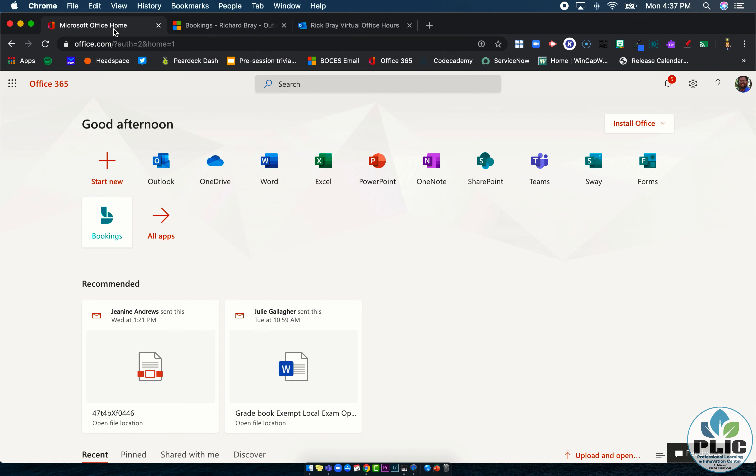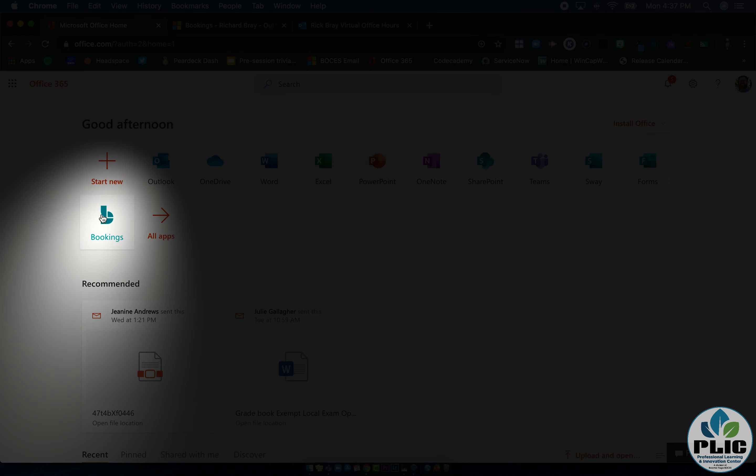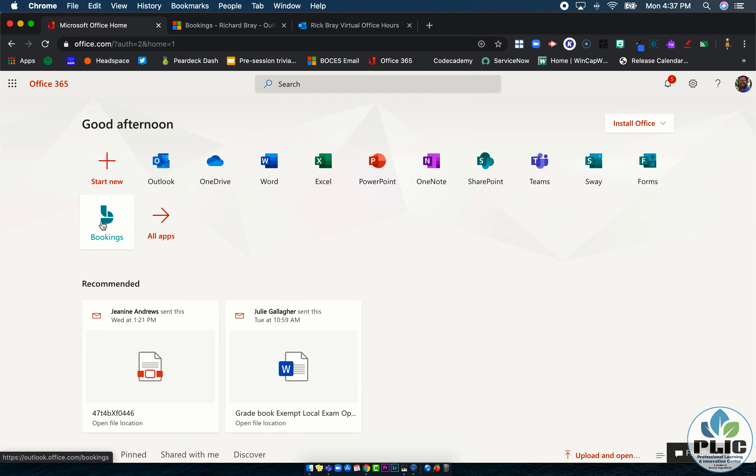Bookings is accessed from the Office 365 page. You'll notice there's a little tab here for bookings. And if you don't have that, it may have to be turned on within the Office 365 platform for your domain.